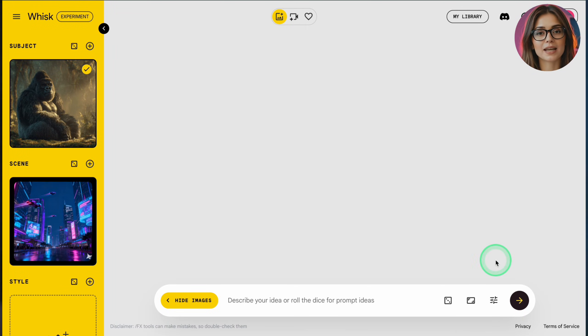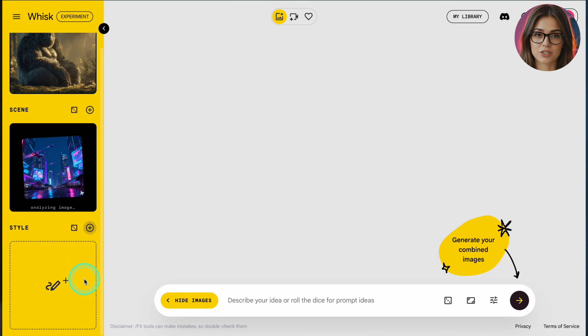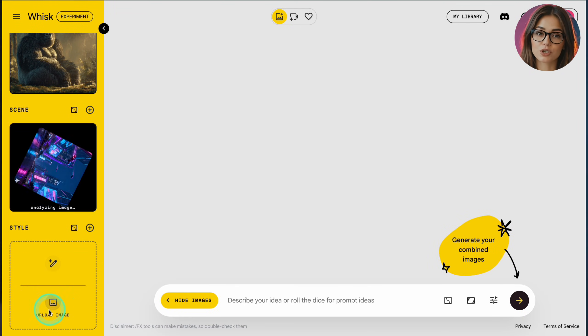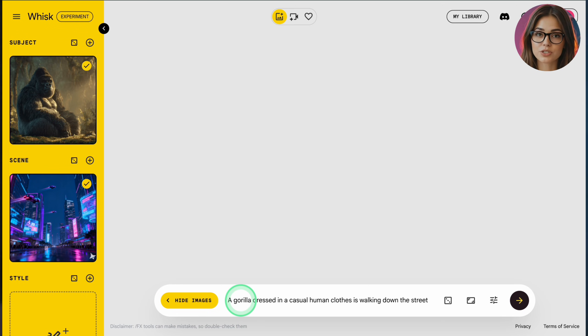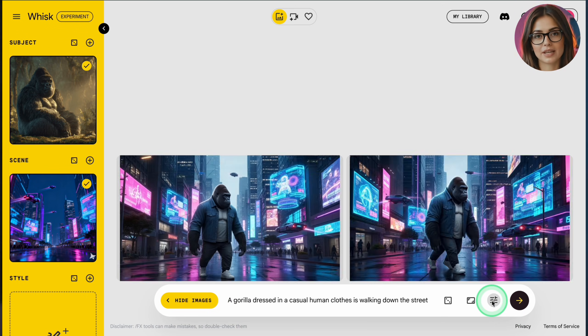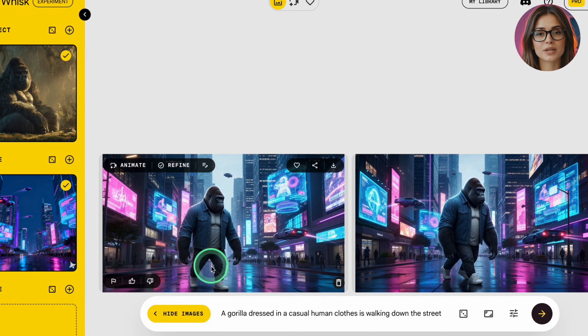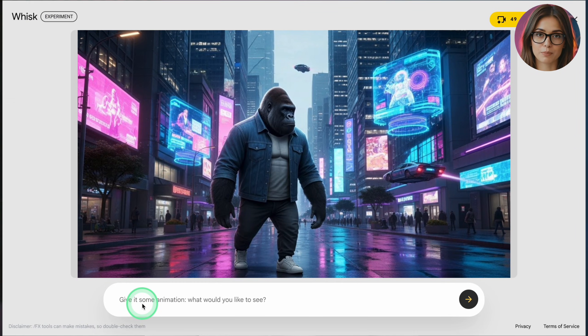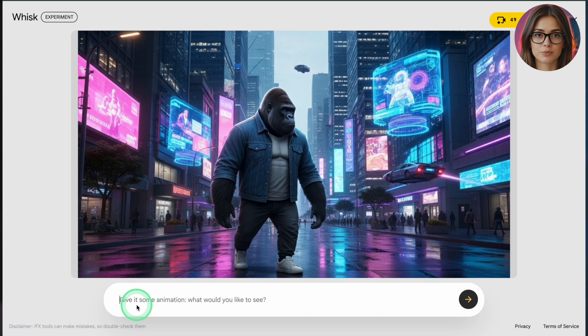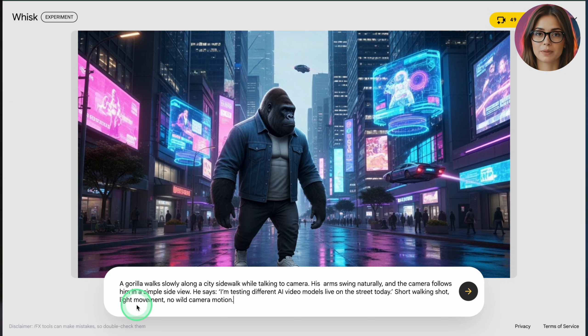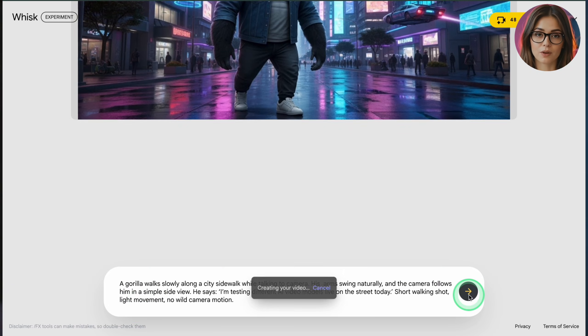Sign in with the same Google account you used for Flow and Gemini. On the main Whisk screen, you'll see a layout with an area to add images and a prompt box. To create your first animation, you first need to create a starting image. Begin by adding your reference images. On the left side, click the image upload area. Whisk usually lets you add several images.